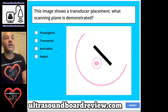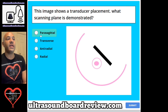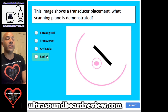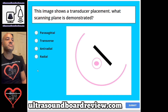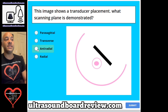Question 59. This image shows a transducer placement. What scanning plane is demonstrated? A. Parasagittal, B. Transverse, C. Antiradial, or D. Radial? The answer is C. Antiradial.